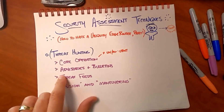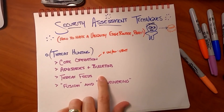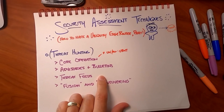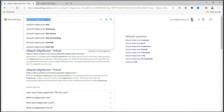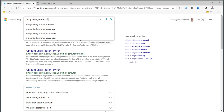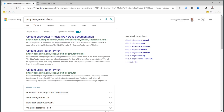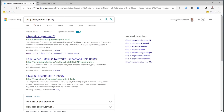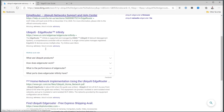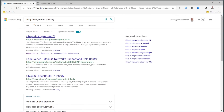Number two, we come down to our advisories and bulletins. Once again, we're back on Bing, we're back on Google. And that's where we'd come up here and say, 'Ubiquiti EdgeRouter security advisory.' Let's see if there's any security advisories.